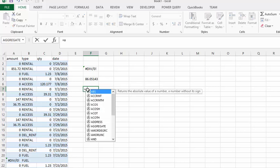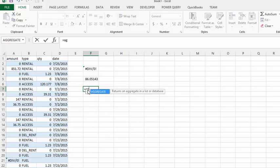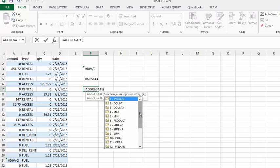We'll go equals aggregate. Here we select from the options that they have. Now I would like the large value. I want to find the large value from here as opposed to the maximum, so I'm going to select that one.